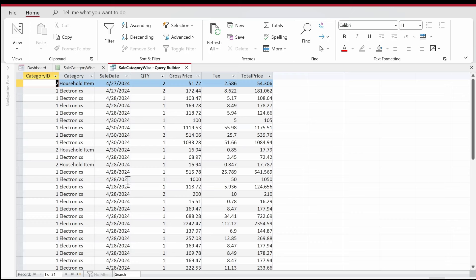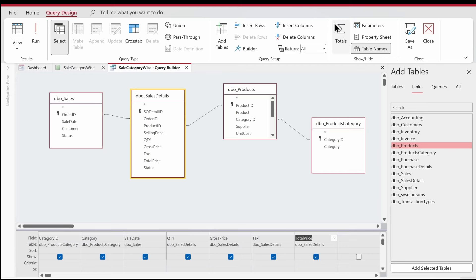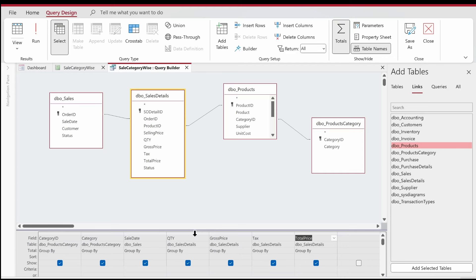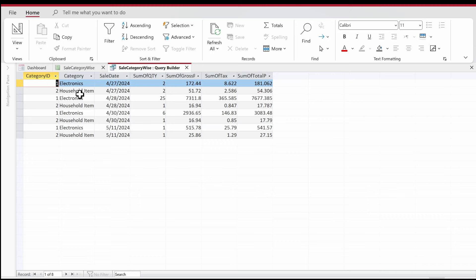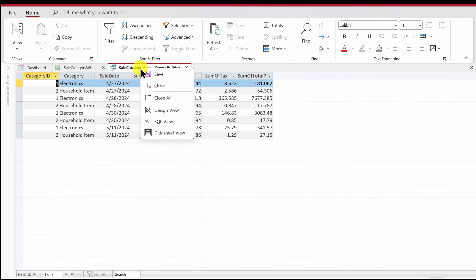If we run the query we get the information in a nice table format. Now we're going to do a magic trick — go to design view, click on Totals at the top, and set the aggregation to Sum for the relevant fields. When we run the query again, we get nicely aggregated data showing for each date how many electronics and household items we have sold.